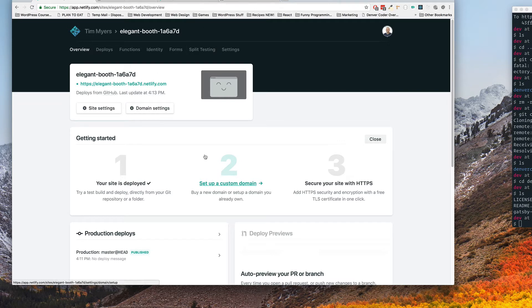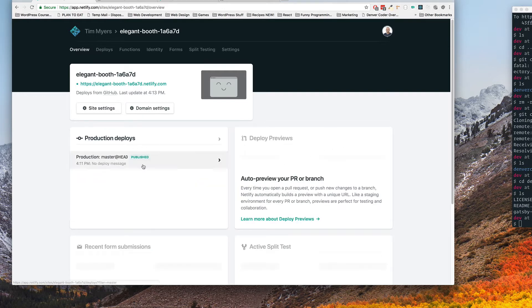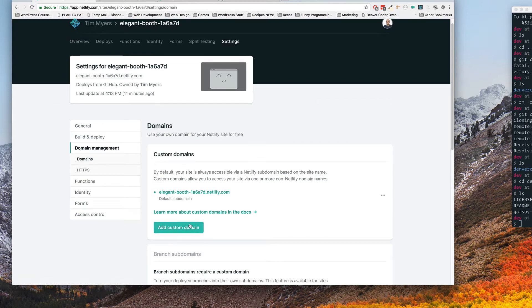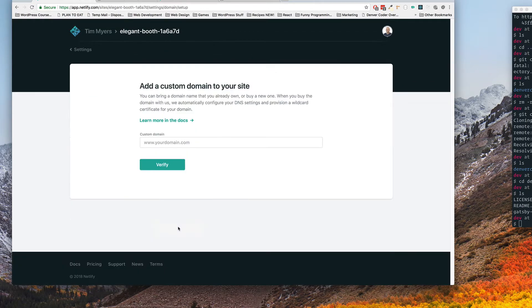So to do that you just click right here to set up custom domain. If you can't find this or if this is closed, you have two buttons here: site settings and domain settings. So it's going to be under domain settings and there's a button right here that says add custom domain.